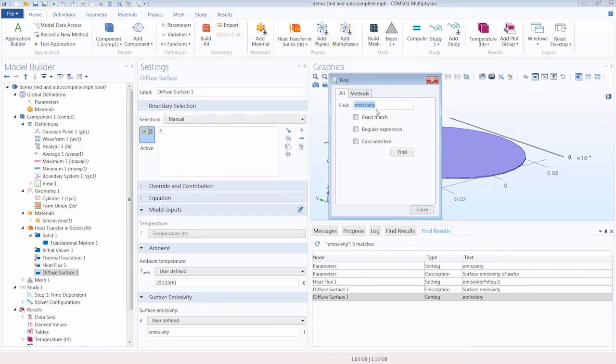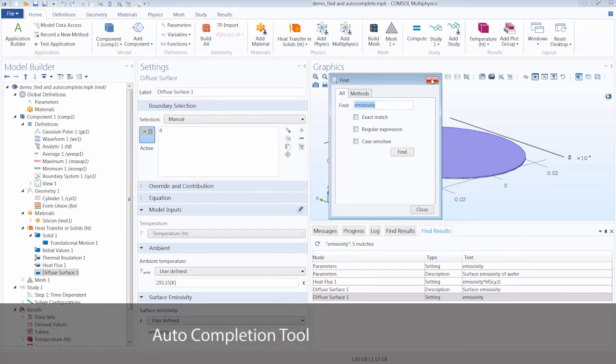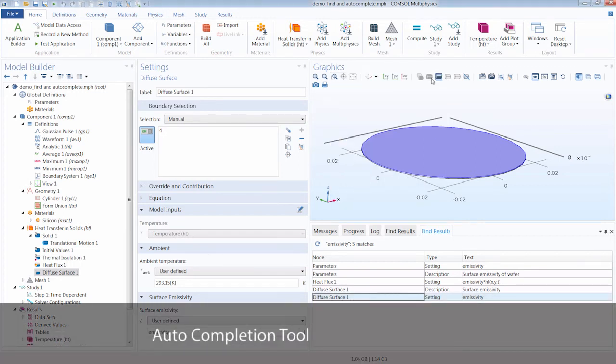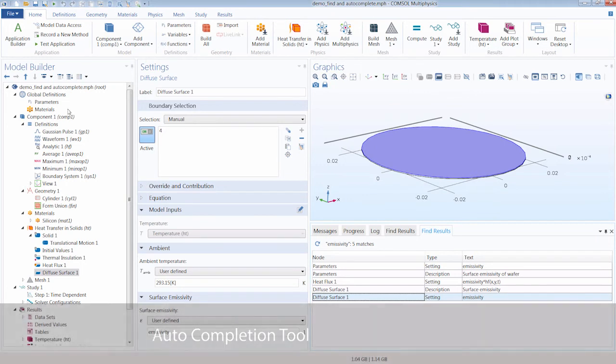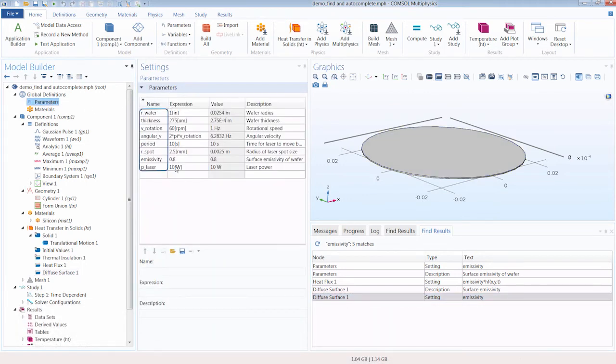Let's now move on to the auto-completion feature. So as previously said, we have several parameters as well as functions defined for this model.